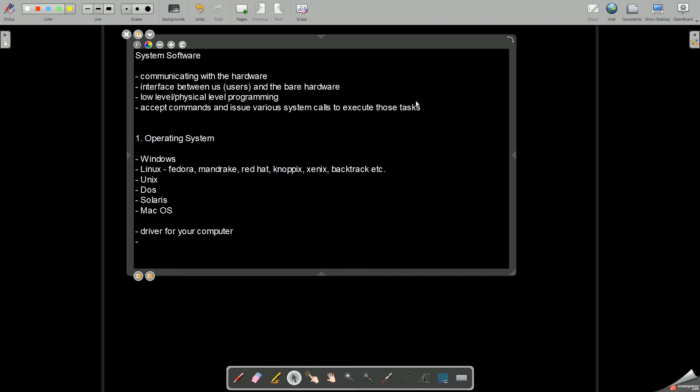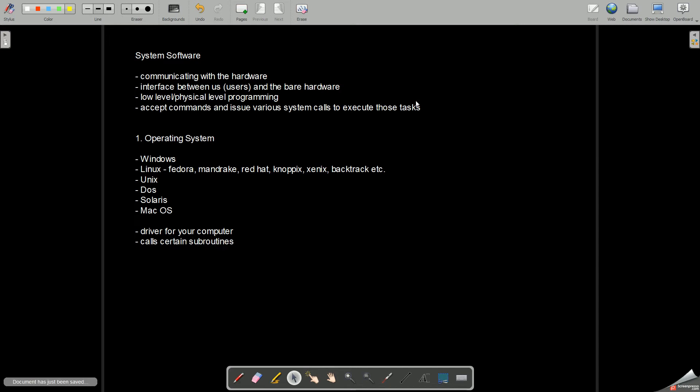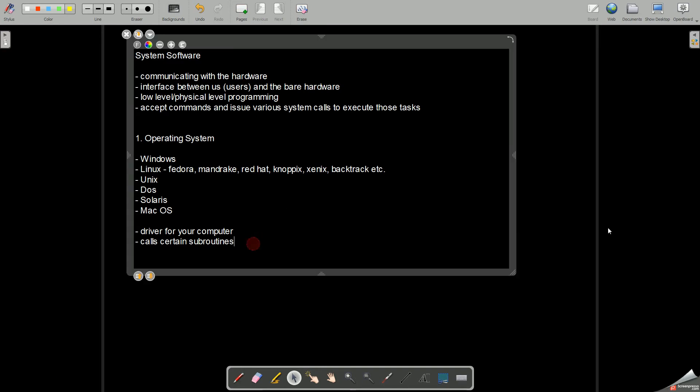It takes your commands, interprets those commands, and calls certain subroutines which are small programs which perform some tasks.